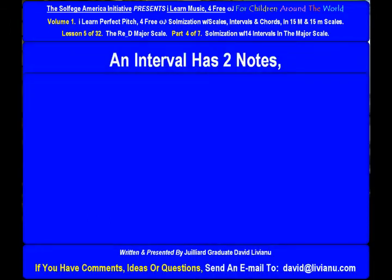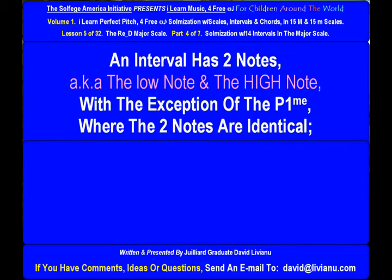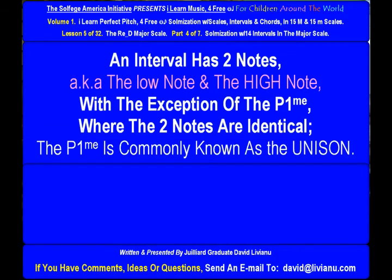An interval has two notes, also known as the low note and the high note, with the exception of the perfect prime, where the two notes are identical. The perfect prime is commonly known as the unison.